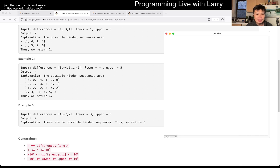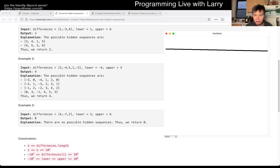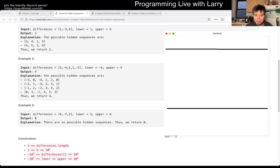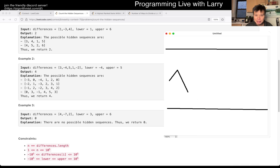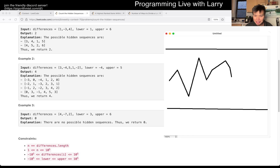The idea here is that, let's say you have some sequence with an upper bound and a lower bound. You have some simulation of some sequence that goes up and down and up and down — maybe up twice and down twice or whatever — but you get the idea.